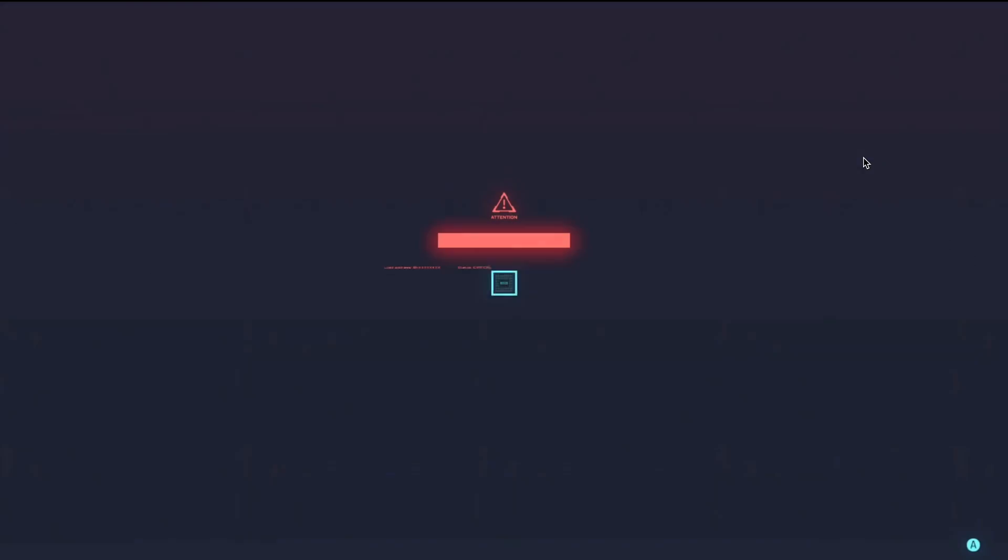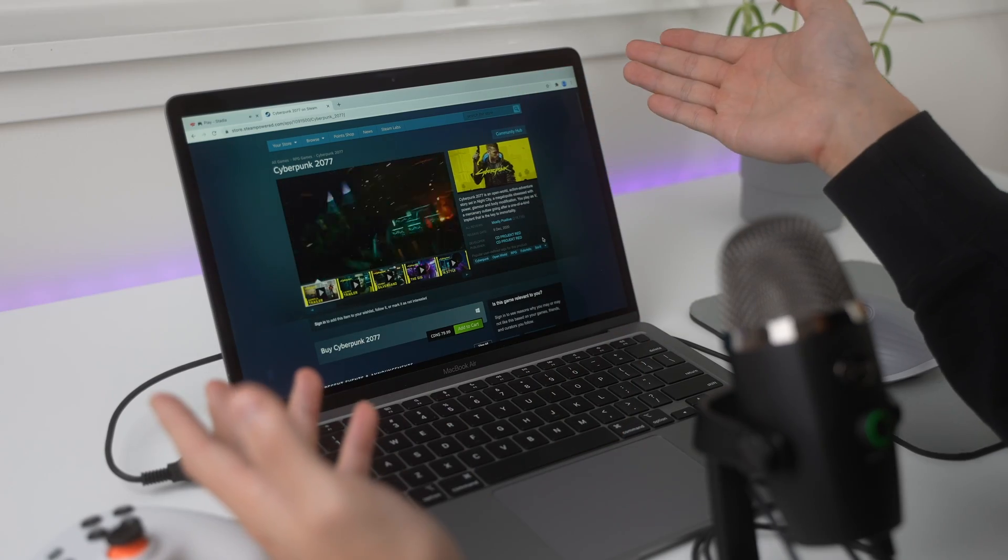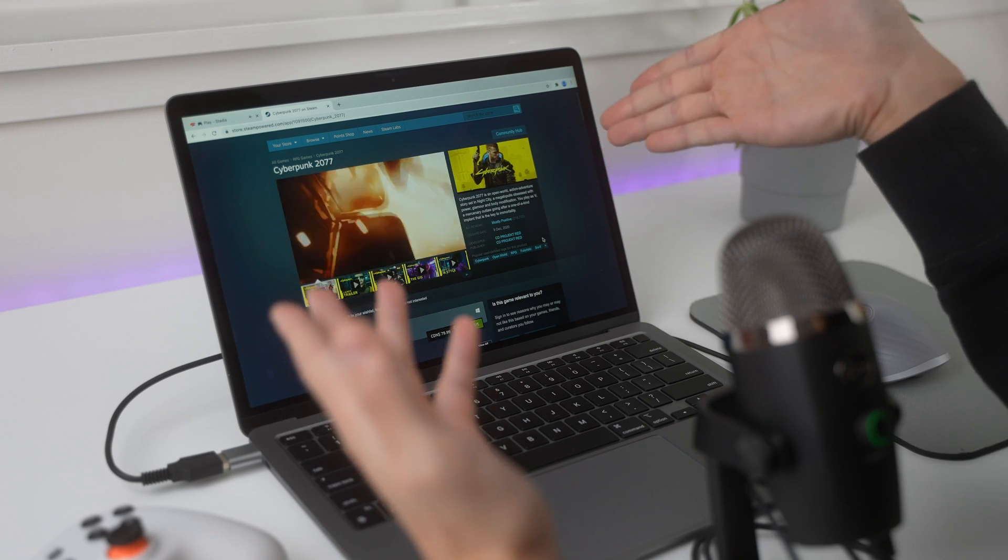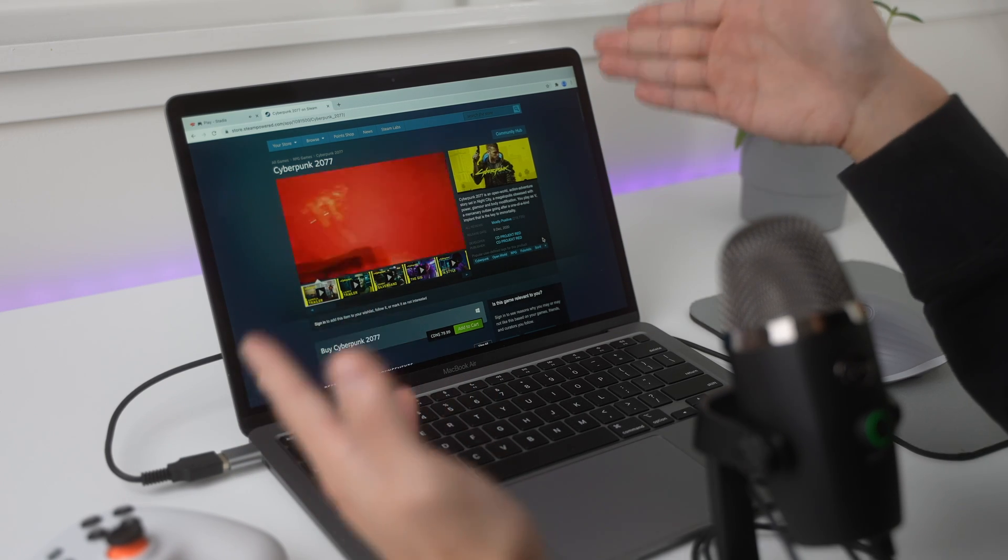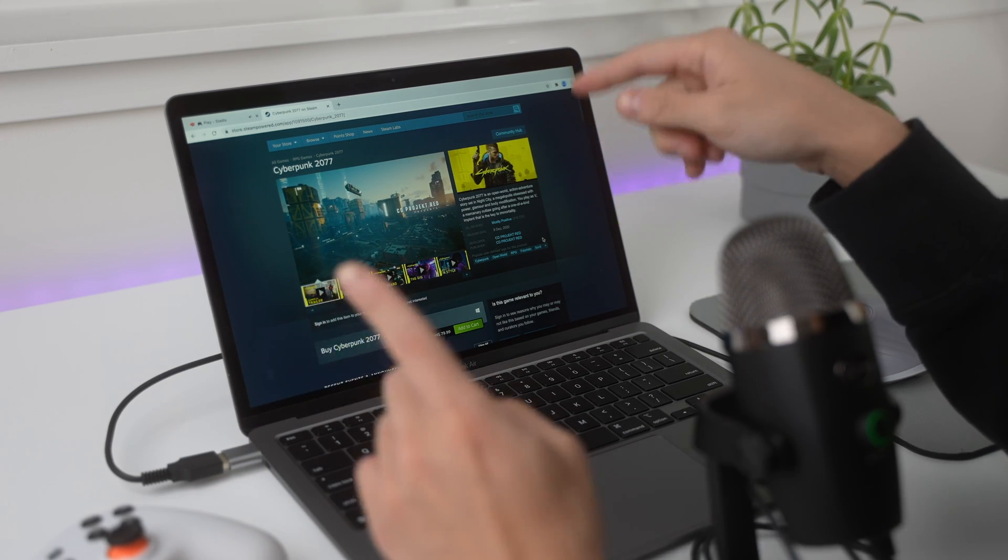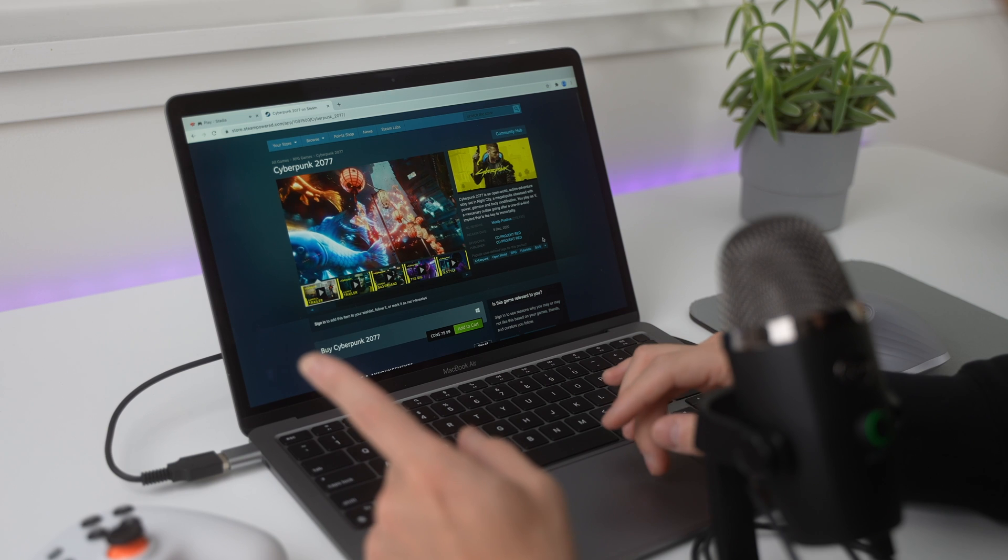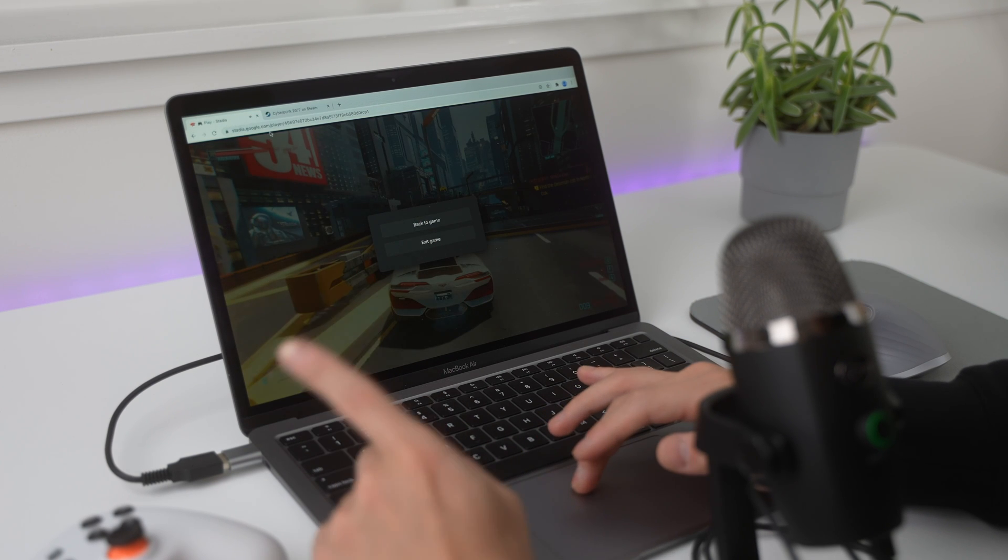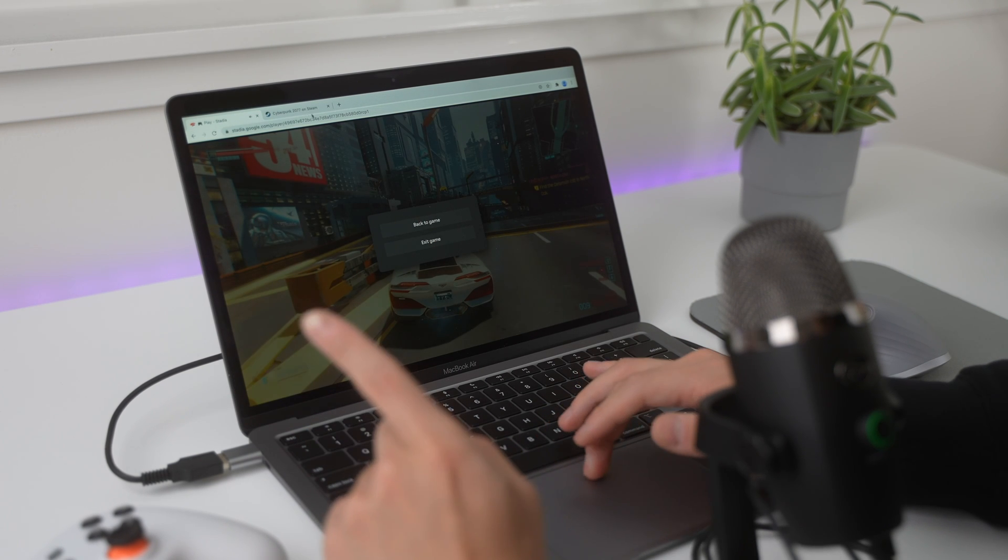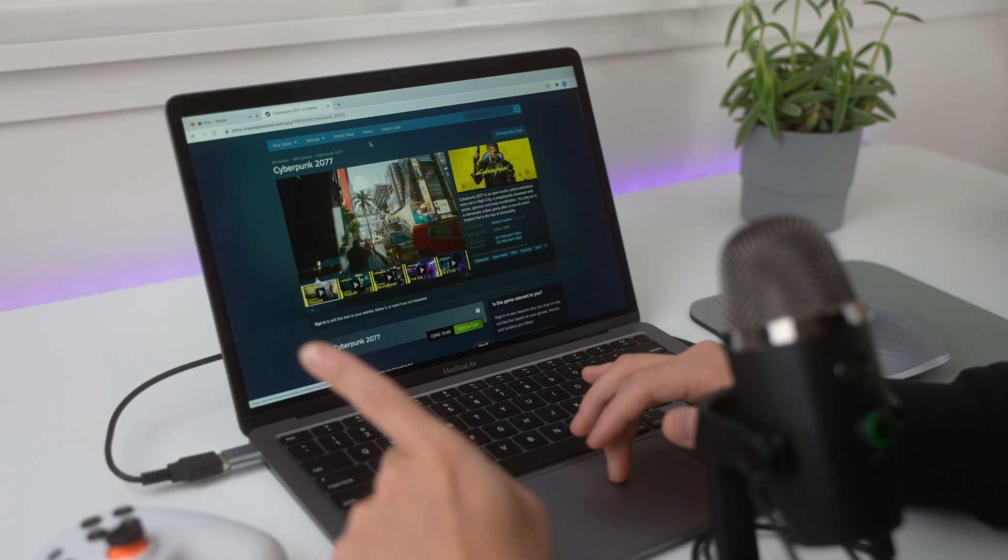But, boom. Yeah, there we go. So, if you're looking to play Cyberpunk on your MacBook, don't buy on Steam because you're just going to waste your money. And getting a return might be a little bit hard right now. Go on Stadia.com and purchase the game there.